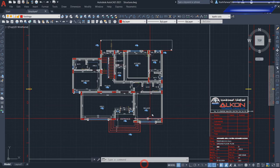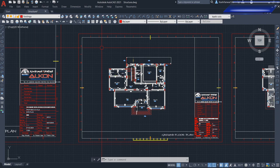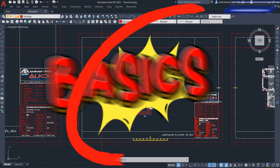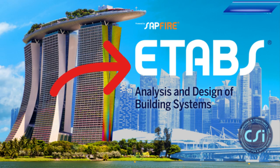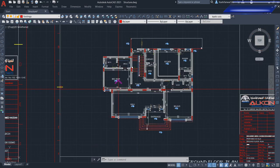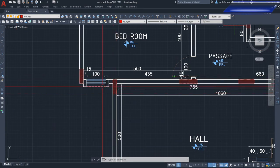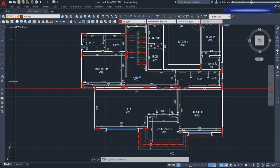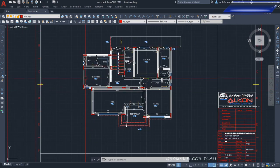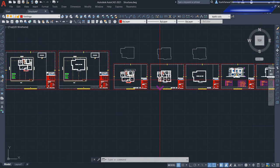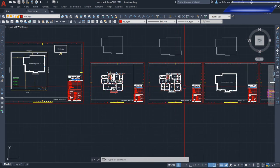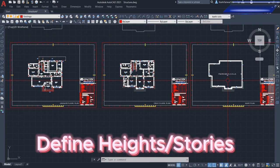Let's open the AutoCAD file first. We are doing the basics now — once we learn the basics, we will go to the tab for modeling, analysis, and design of this building. In the first lecture we learned how to put the columns and how to decide the column sizes. In today's lecture, inshallah, we will learn how to define our floors, how to define the grades, and then how to define the height.